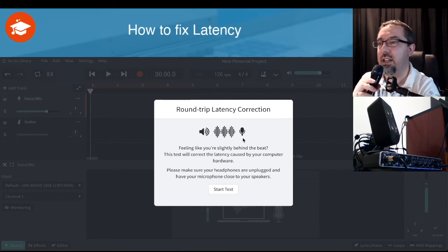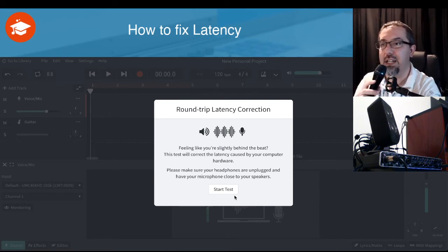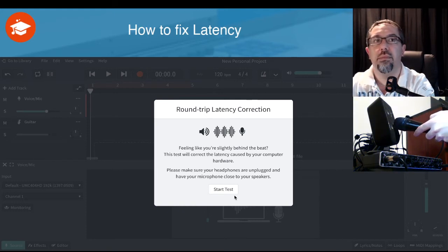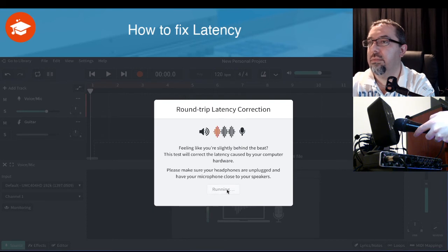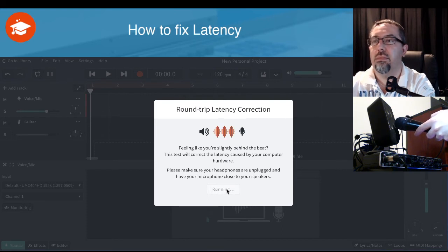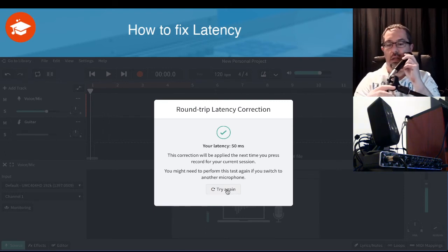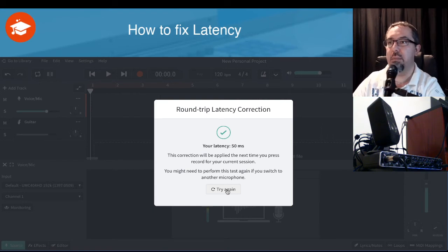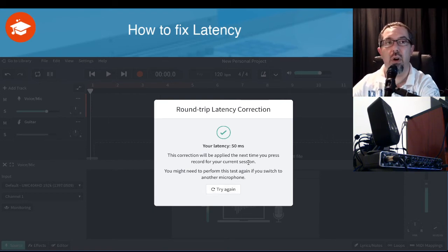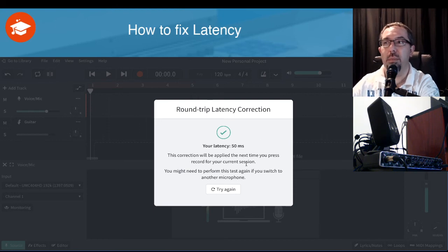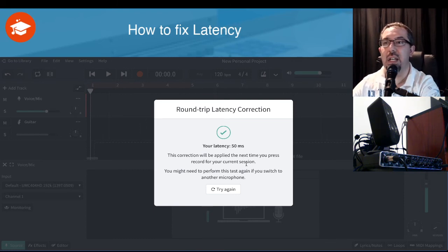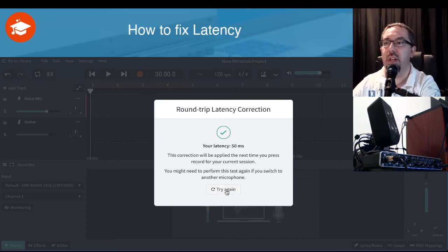I'm going to put the microphone at the speaker and click Start Test. We can see that my latency is apparently 50ms, which is quite on the high side. I'm running quite a few bits of software during this recording — when I'm normally using BandLab through the website my latency is generally closer to 20ms. You can try the test again if needed; sometimes you're given a message to redo it.